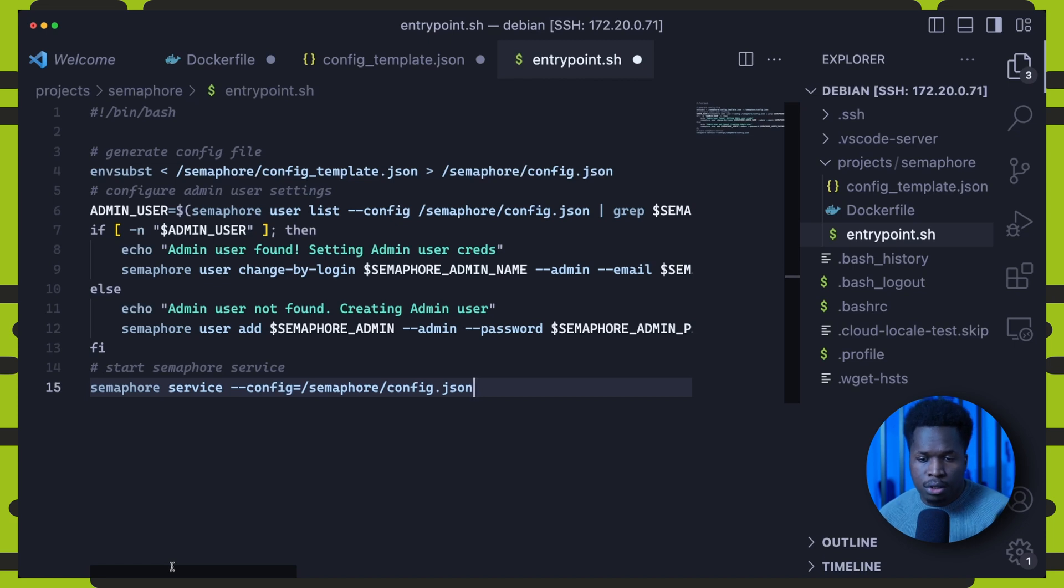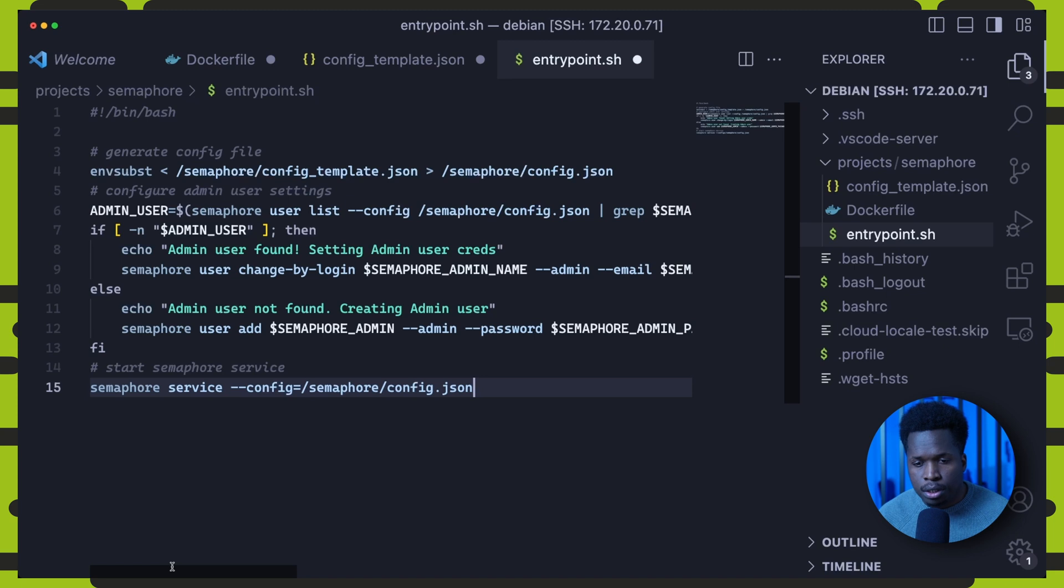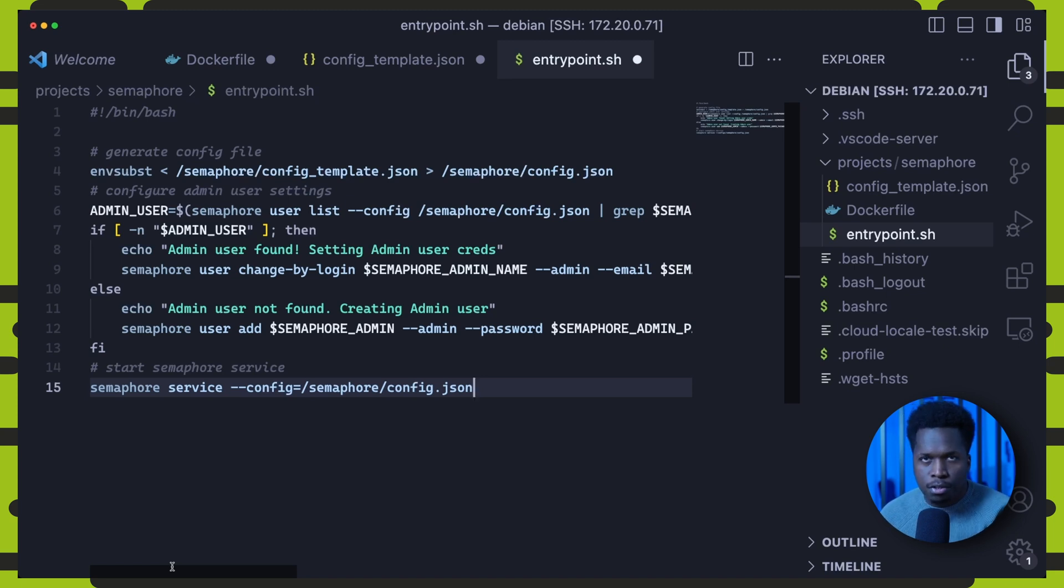You can obviously further customize the config template file and entry point script to your liking. As I'm sure you've already noted, there are many more Semaphore configuration options I have not included here. I'm simply setting the minimum configuration required for Kubespray to function.